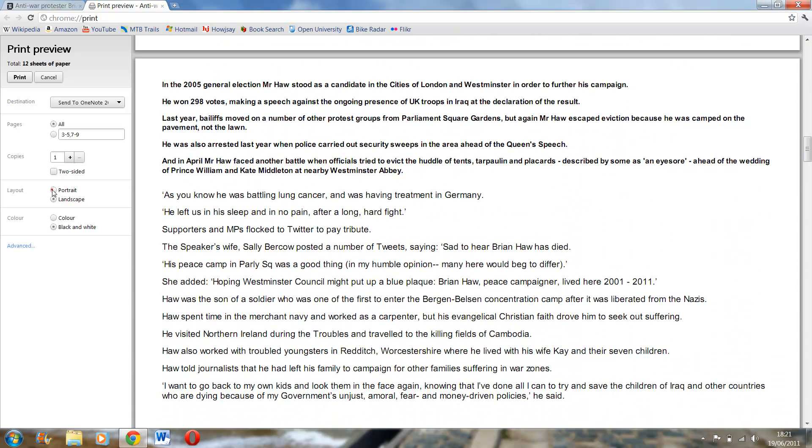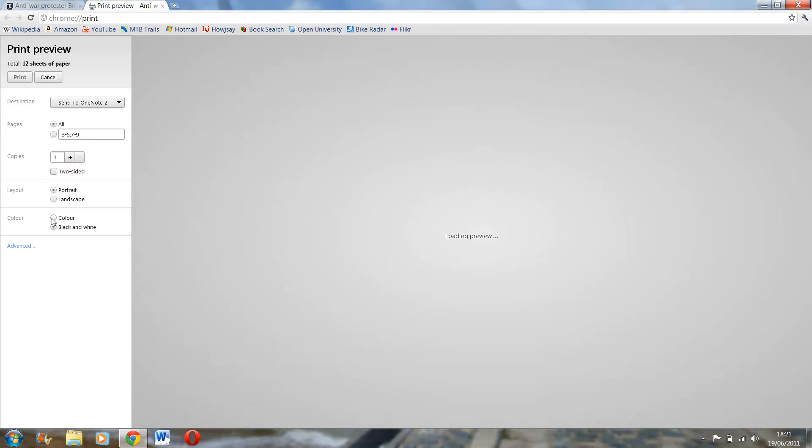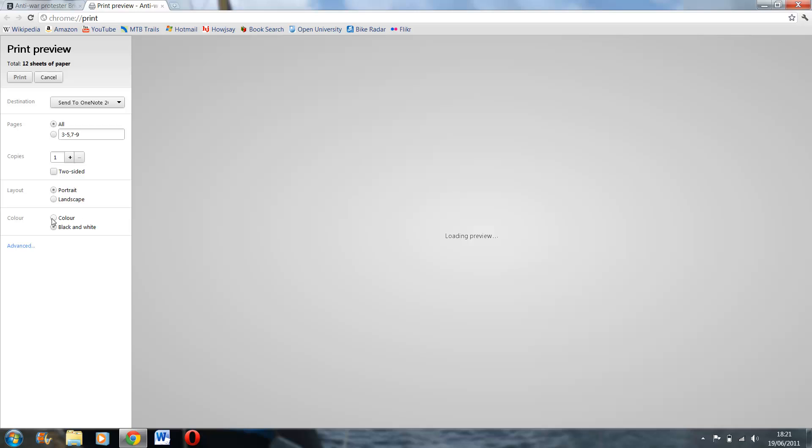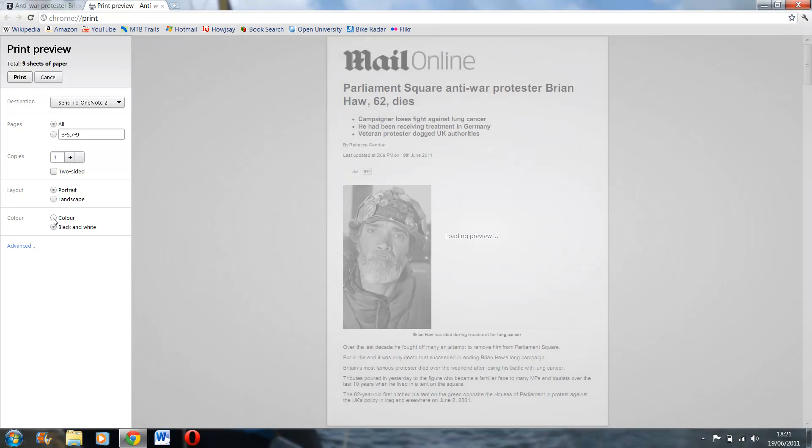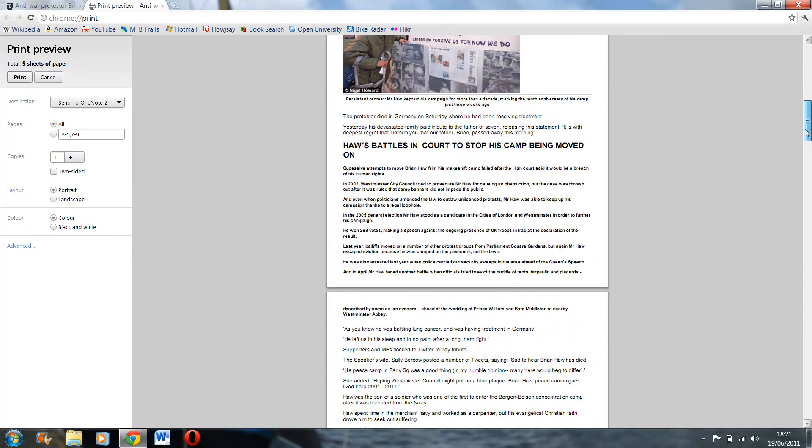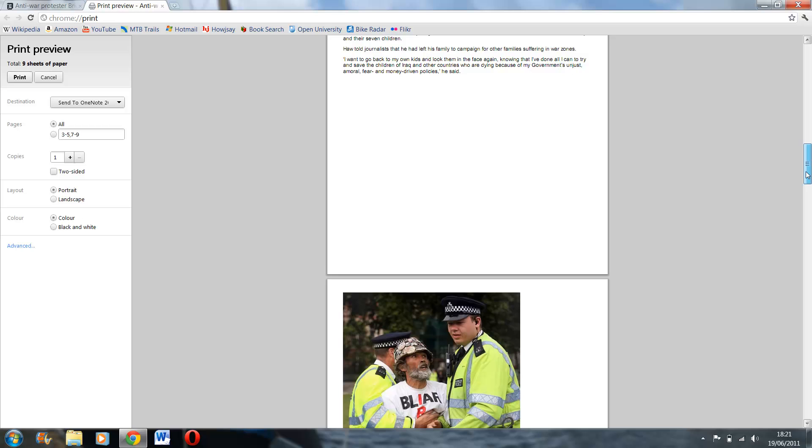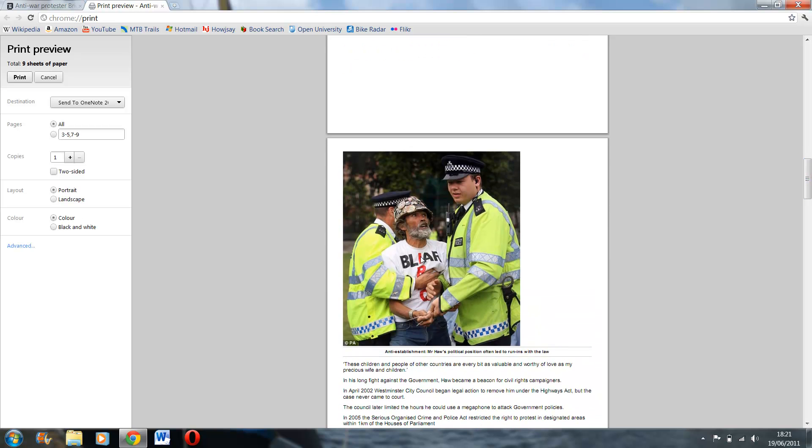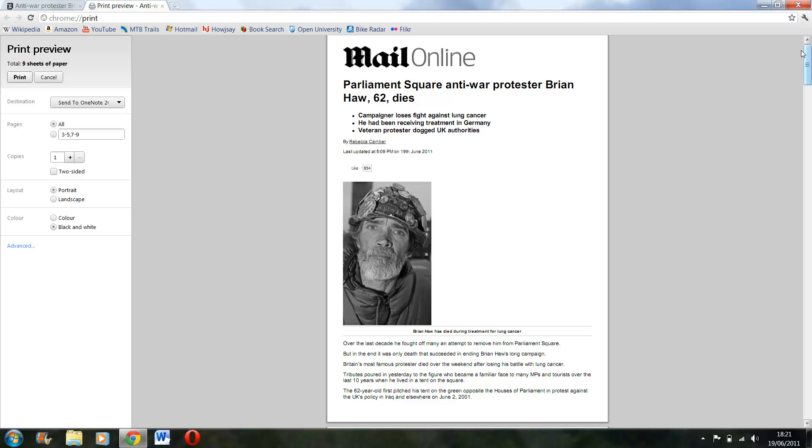And then you can even choose if you want to print it, you know, what the print preview will be in color or black or white. So that's the first feature.